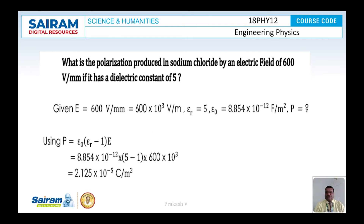The next problem is: what is the polarization produced in sodium chloride by an electric field of 6000 V per mm, if it has a dielectric constant of 5? The given data is: E = 6000 V/mm = 600×10³ V/m, εᵣ = 5, and ε₀ = 8.854×10⁻¹² farad per meter square.